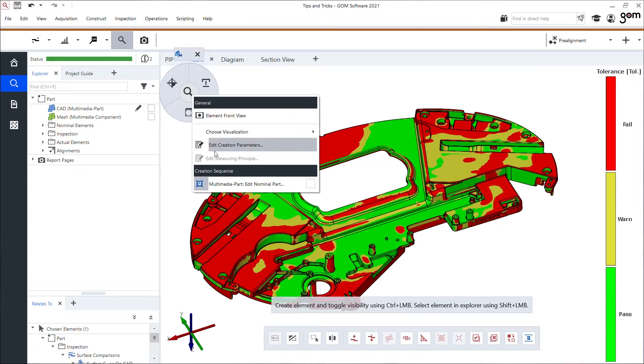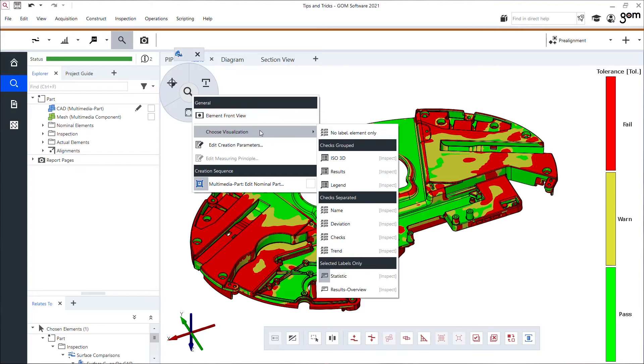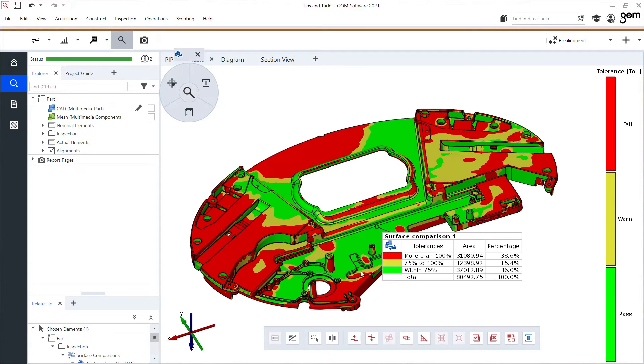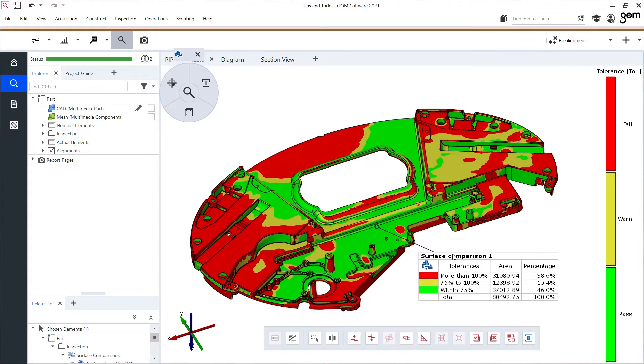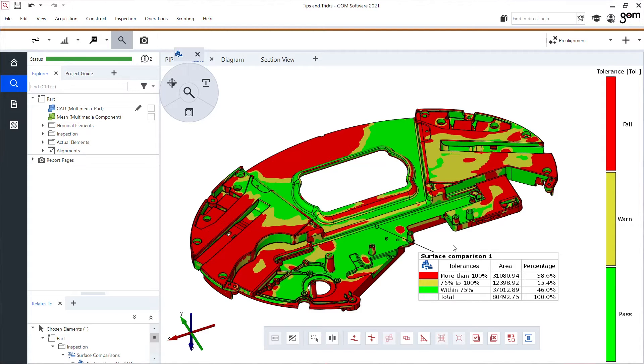Into a statistic label, because now I even have percentages of the area which is in the pass, in the warning, or in the fail region. Quite strong to analyze your part.